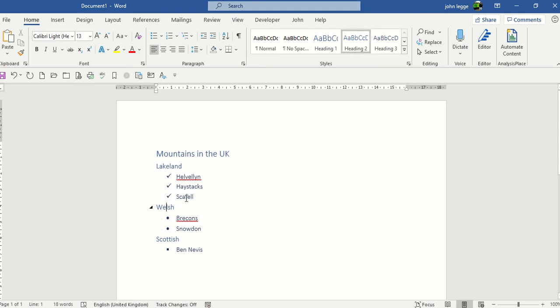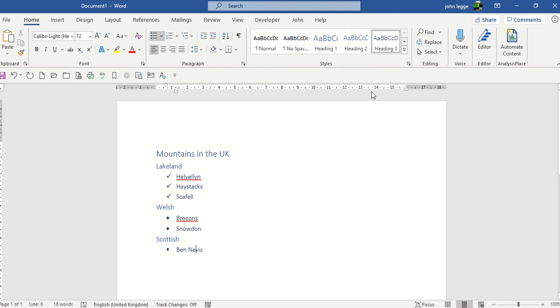Once again, Welsh is heading 2, Brecon's is heading 3, Scottish is heading 2, Ben Nevis is heading 3.